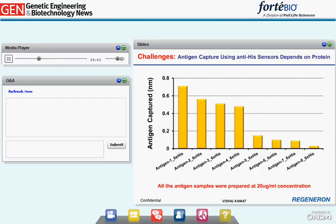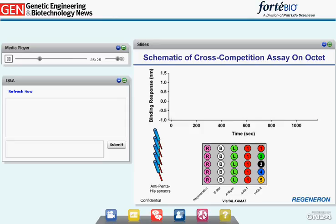During this screening and based on our experience, we found that the binding capacity of the anti-penta-HIS Octet sensors depends completely on the protein, and the capture level is different for different antigens. In this example, all eight antigens were prepared at 20 micrograms per milliliter with similar molecular weights, yet the antigen capture level was different. Around 0.7 nanometers of antigen 1 was captured, while very low capture levels were observed for antigen 8. We had to use a much higher concentration of antigen 8 for the assay — this is one of the caveats of using the anti-HIS Octet sensors.